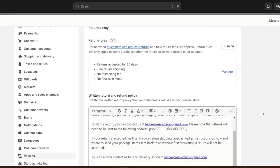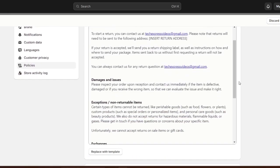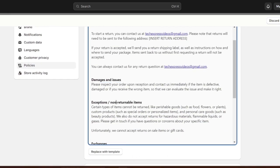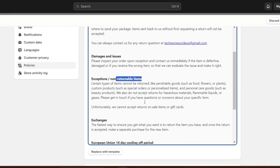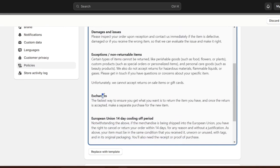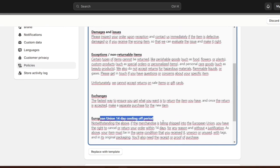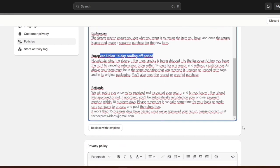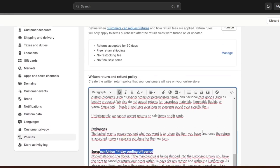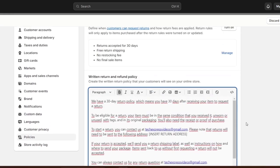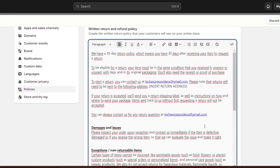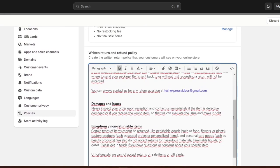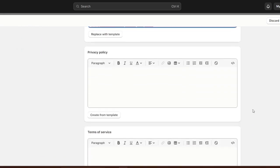Shopify is going to automatically generate a template for refunds. For example, damaged items, exceptions to non-returnable items, exchanges, European Union cooling-off period, and so much more. Make sure that you have updated all the information about your store. And if you're okay with that, just leave it as it is.